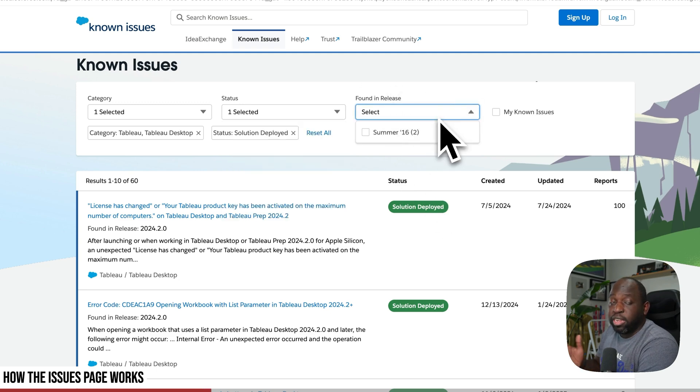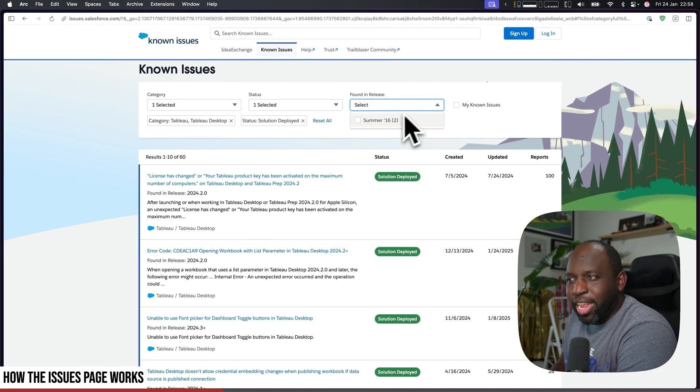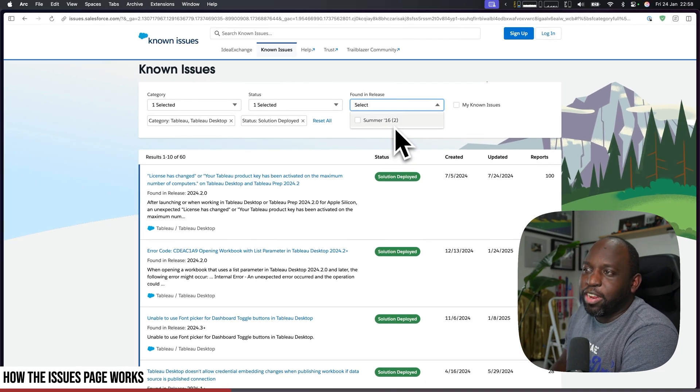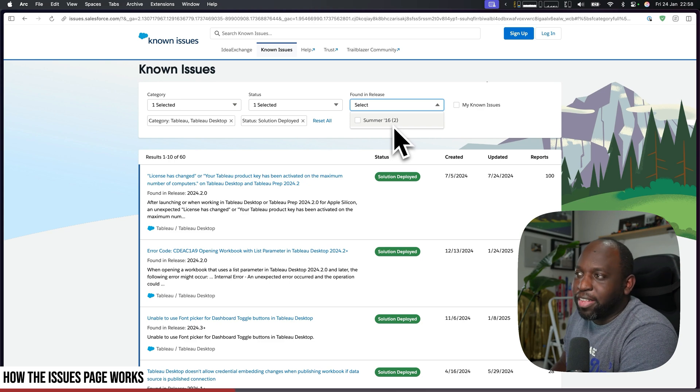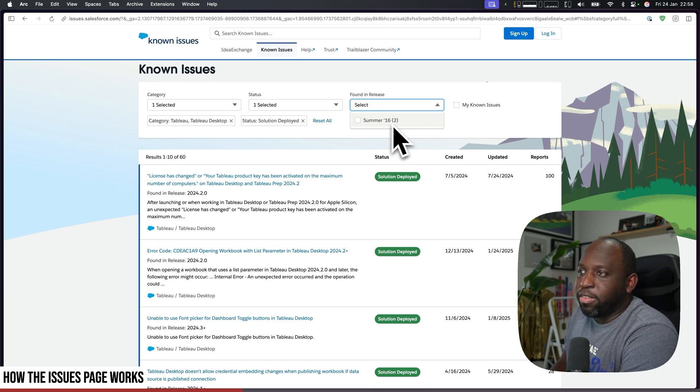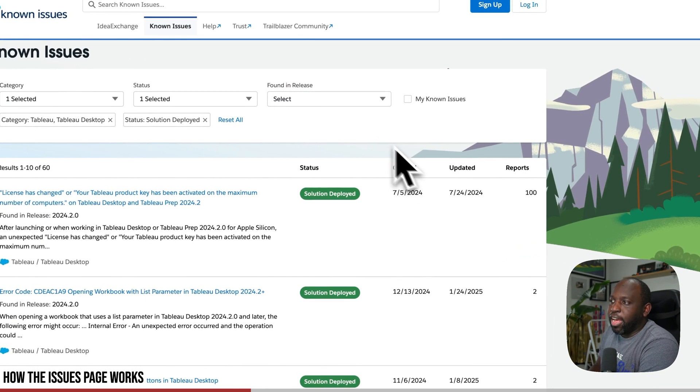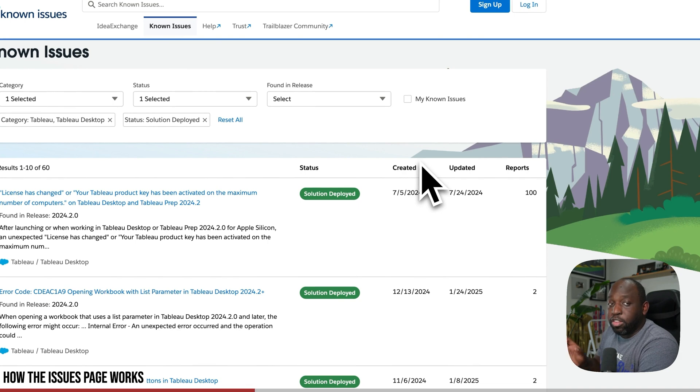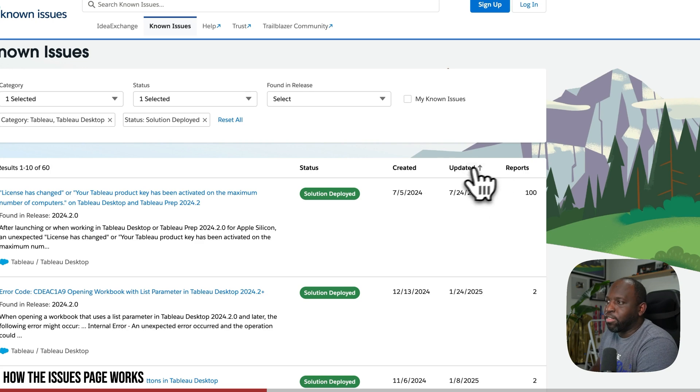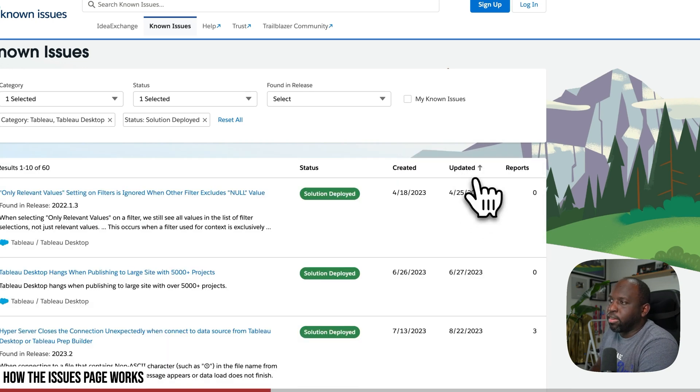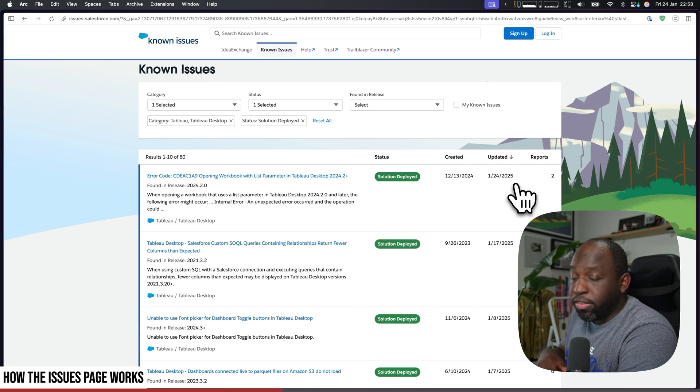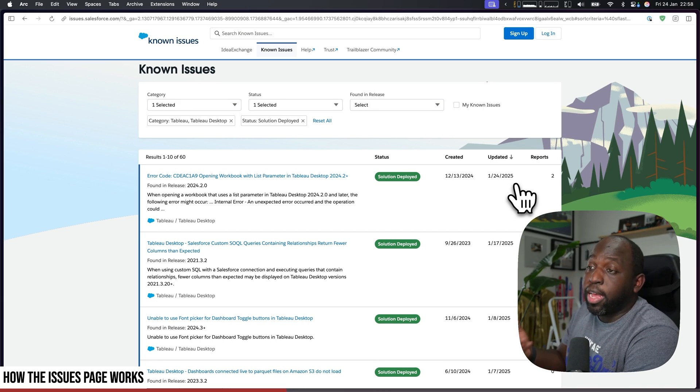But then you can sort the list by updated date. So if you go ahead and do this, then you'll find the most recent update at the top. So now we're just looking at Tableau Desktop updates in order of their most recent release. You can see this is a clean list.